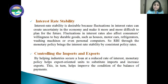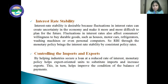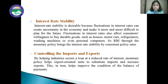The next objective is controlling imports and exports. By helping industries to secure loans at a reduced rate of interest, monetary policy helps export-oriented units to substitute imports and increase exports. This, in turn, helps to improve the condition of the balance of payments.